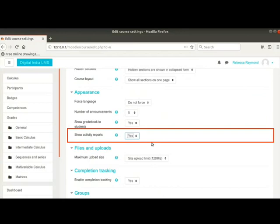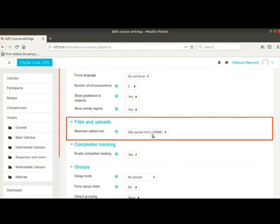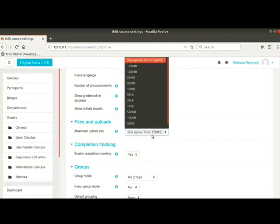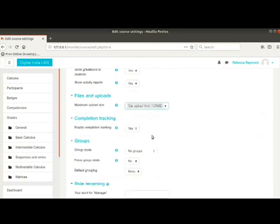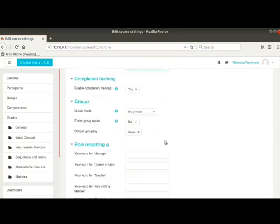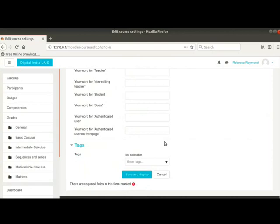We will change show activity reports as yes if not already selected by default. This ensures that a student can see his or her activity reports from his or her profile page. We can set the maximum size of the files that can be uploaded for this course. Files can be uploaded for additional materials, assignments, etc. Our admin has set this to 128 MB which is the maximum file size. Let us keep the size as it is. We will let all the other settings remain at their default values.